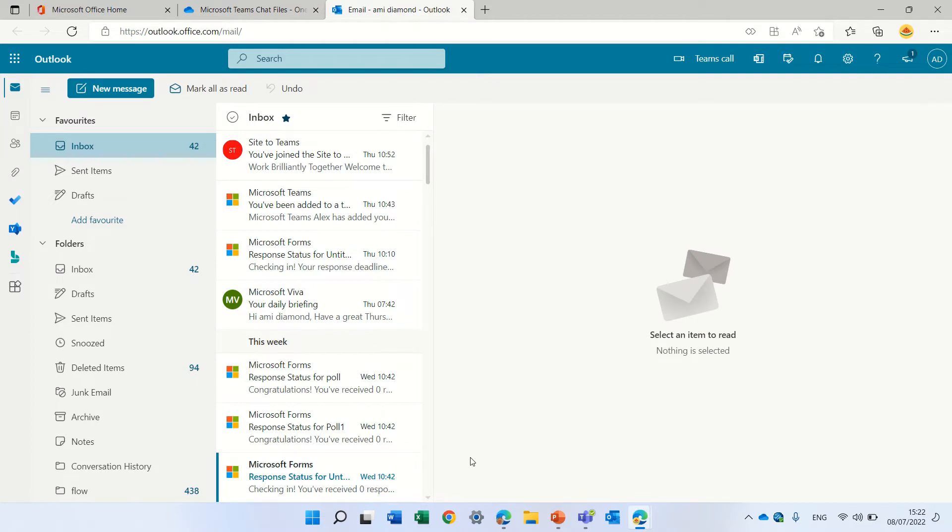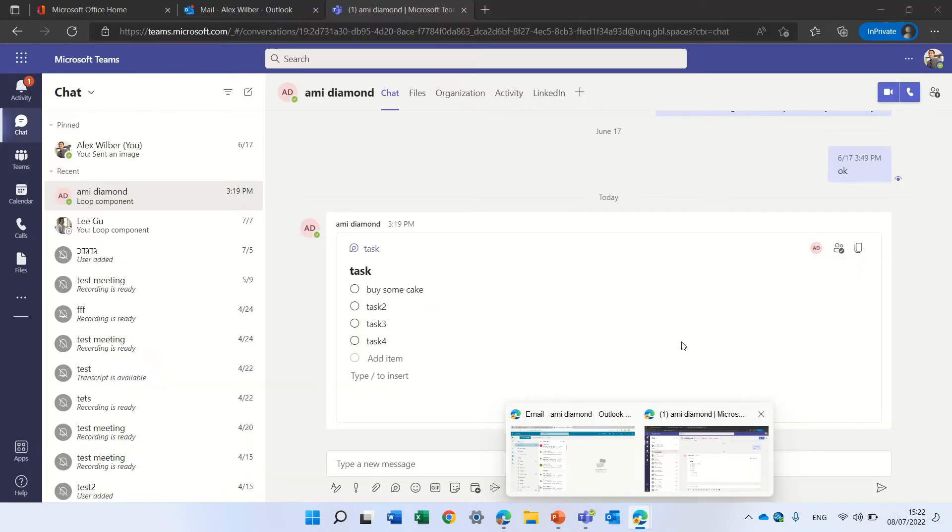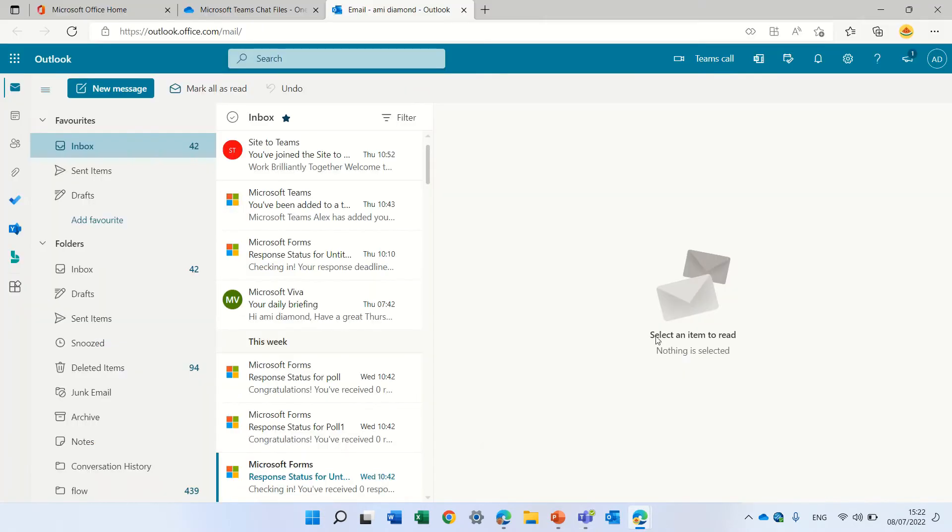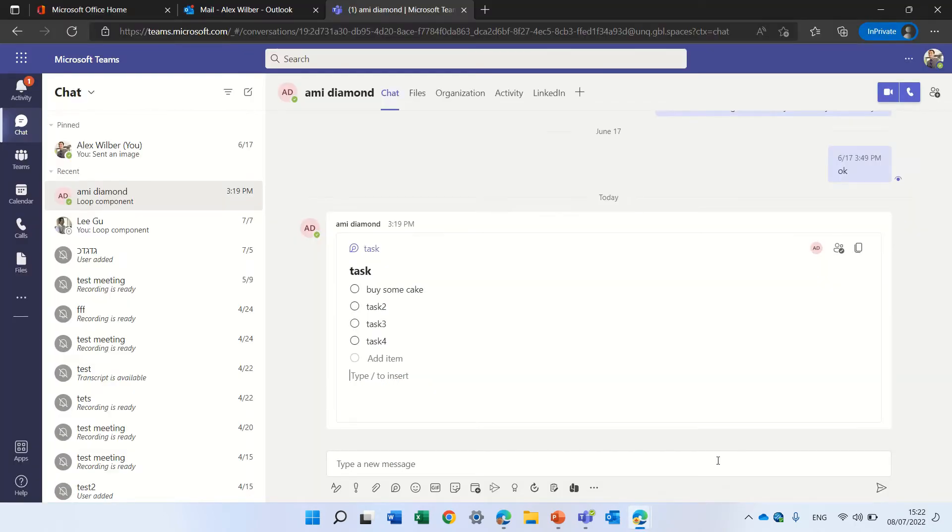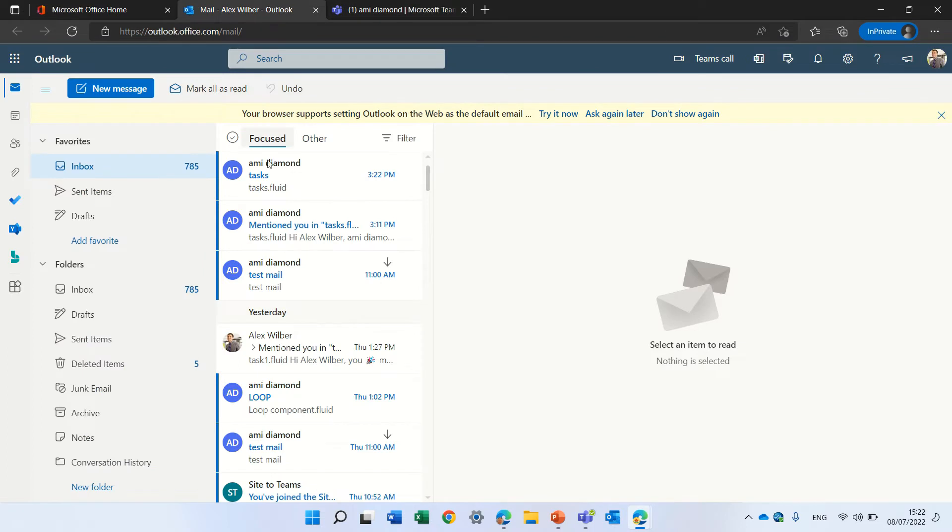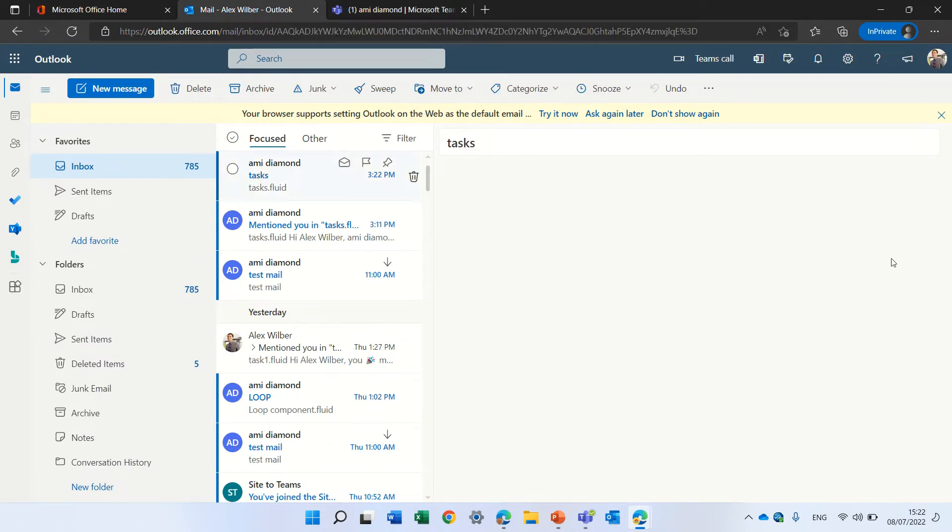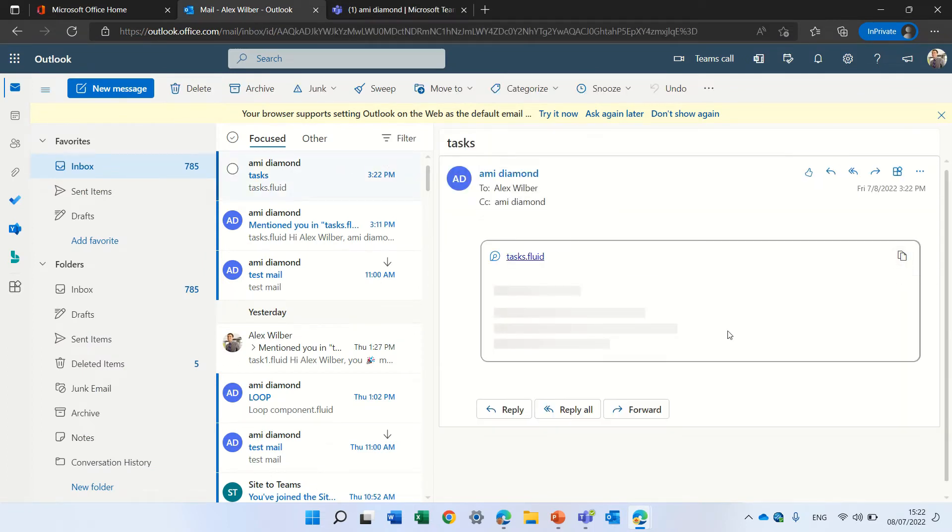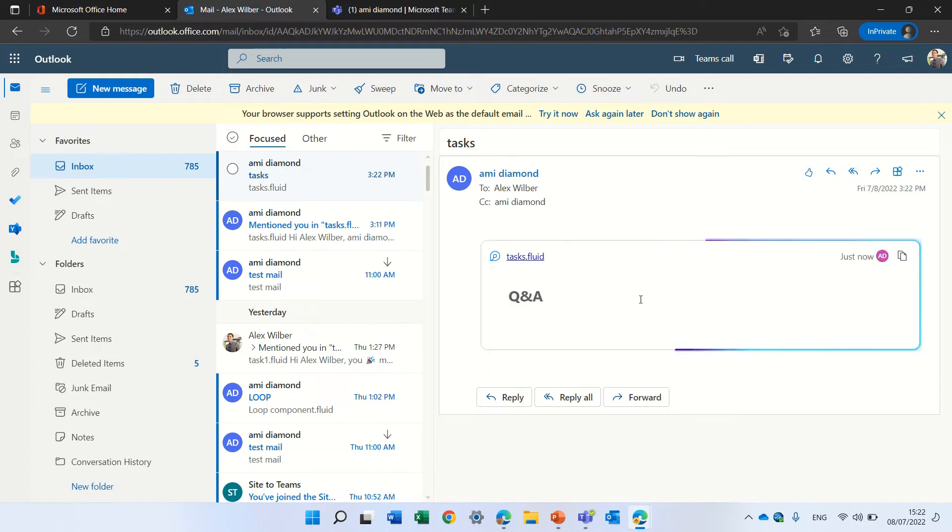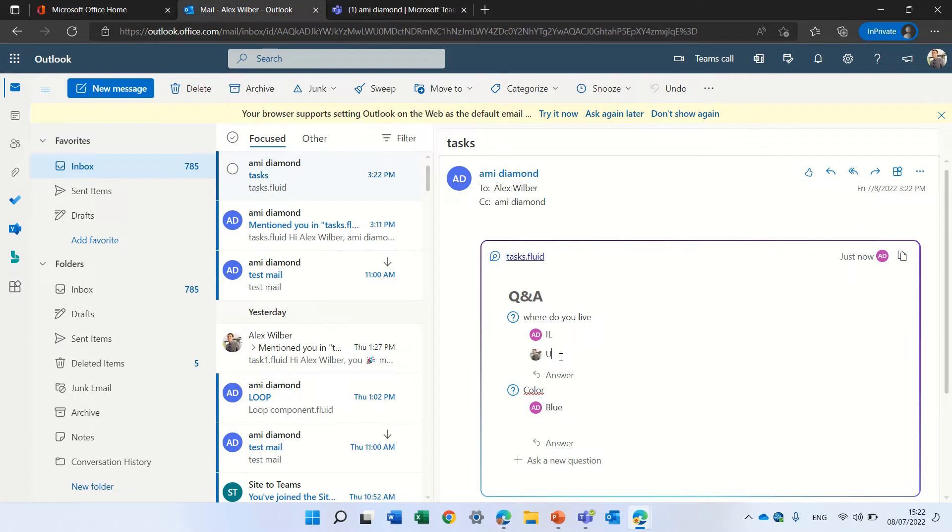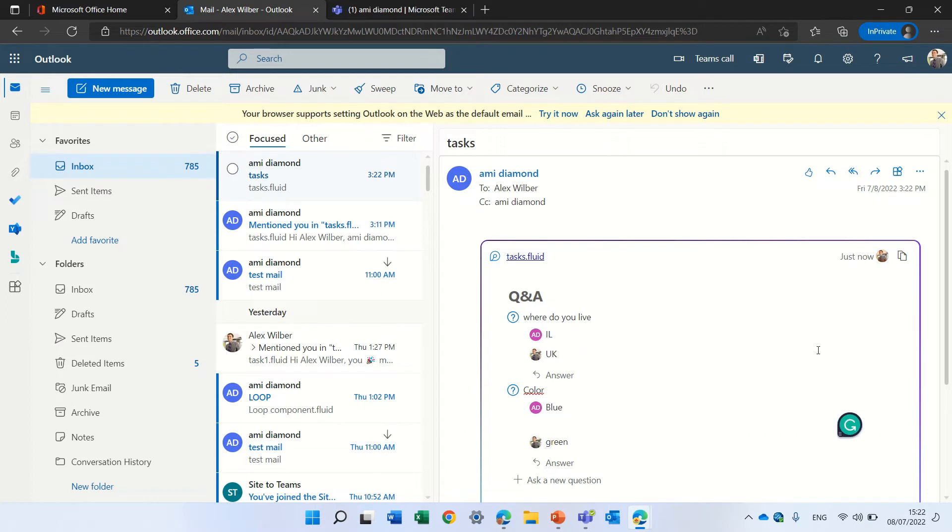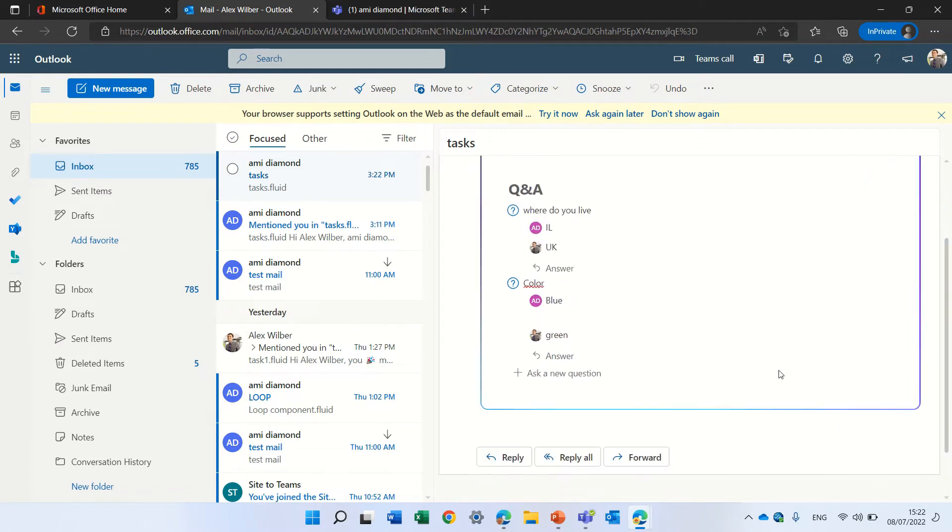So let's see what happens when it's sent. So I will go to Alex. Alex is male. And Alex received this and he can automatically from the Outlook update. You see he can answer and say UK and he can answer and say green.